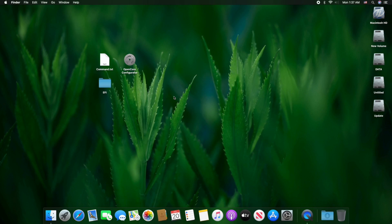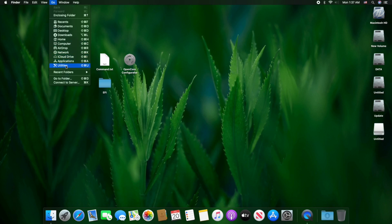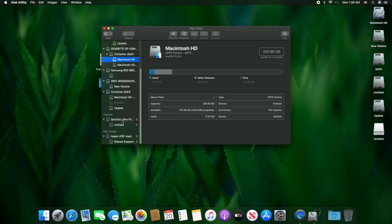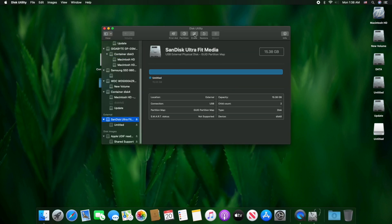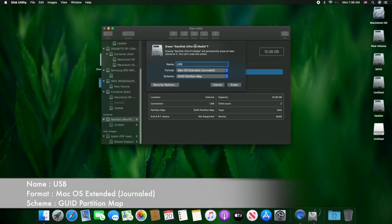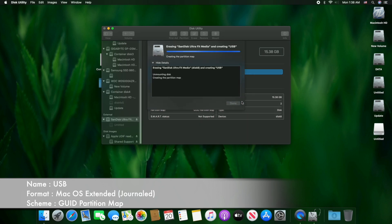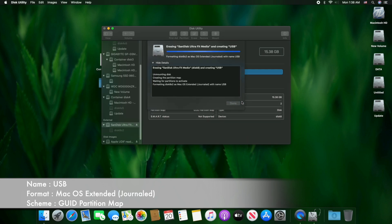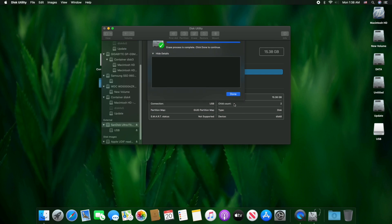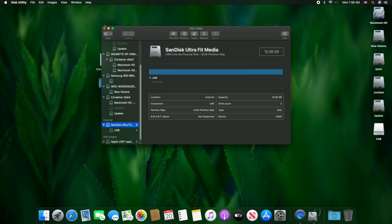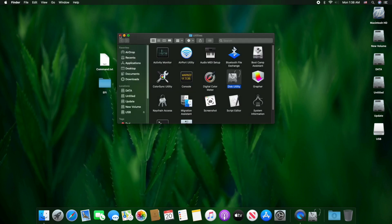The first step is to create a macOS installer USB. For that, plug your USB — as you can see the USB appeared here. Now open Disk Utility and erase the USB with the following parameters. Click on Done, close Disk Utility and Utilities as well.